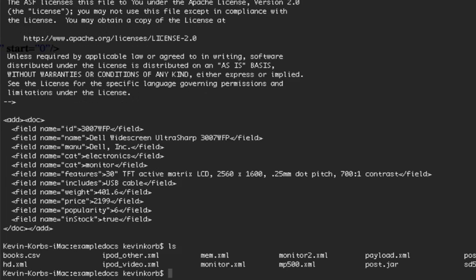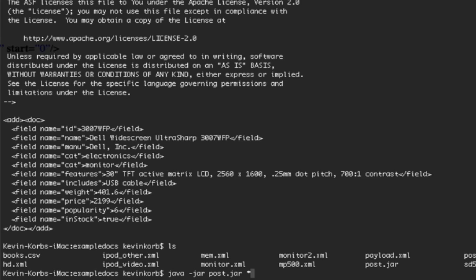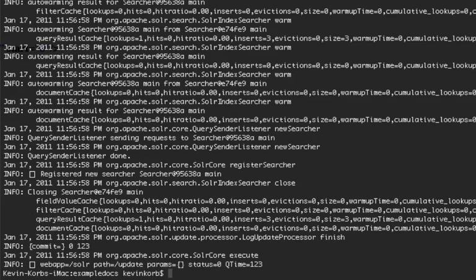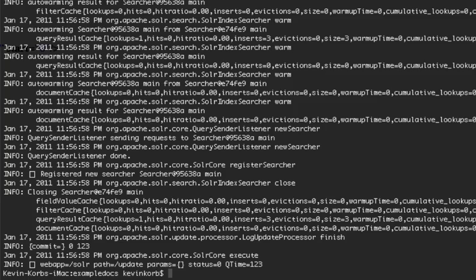The way you would actually do that is, you see the post.jar. If we call that java -jar post.jar, and then we want to pass in all of the XML files. Okay, so we've posted all those to Solr. And now it has recreated our index.